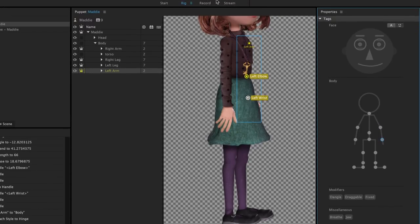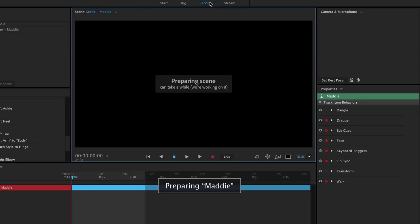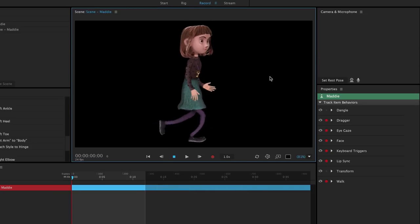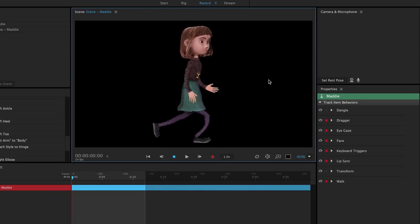If we click record in the top workspace bar now, we should now see Maddie walking with full leg and arm movement.